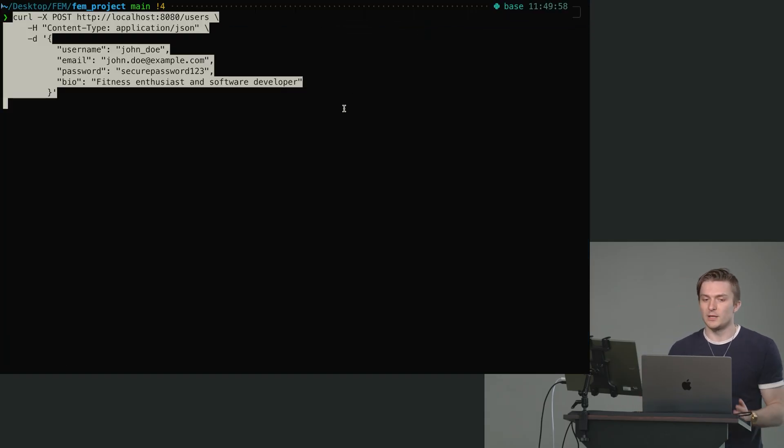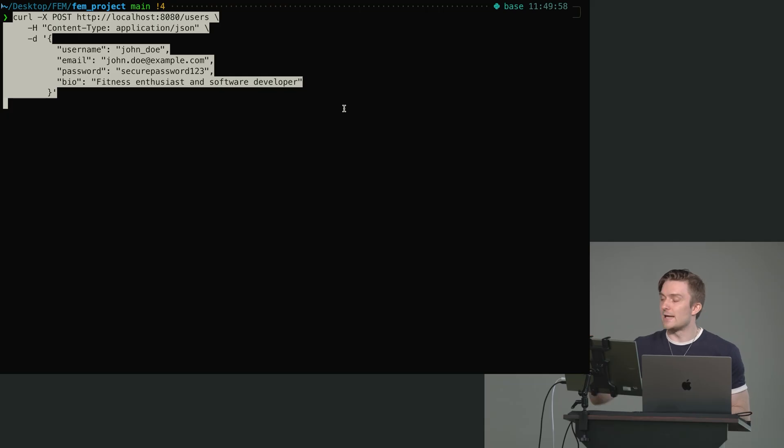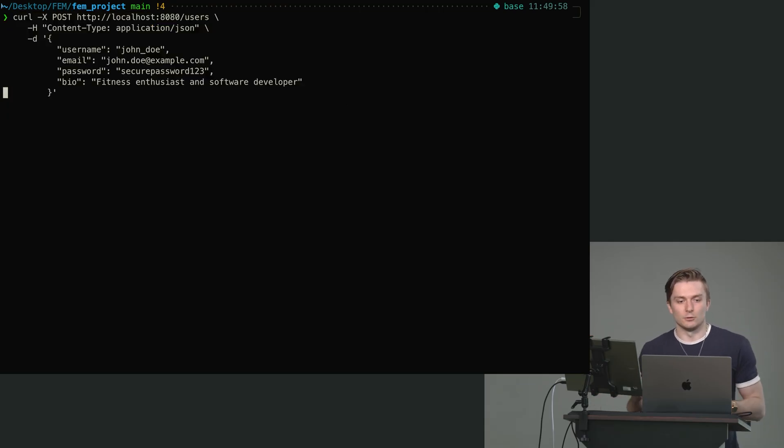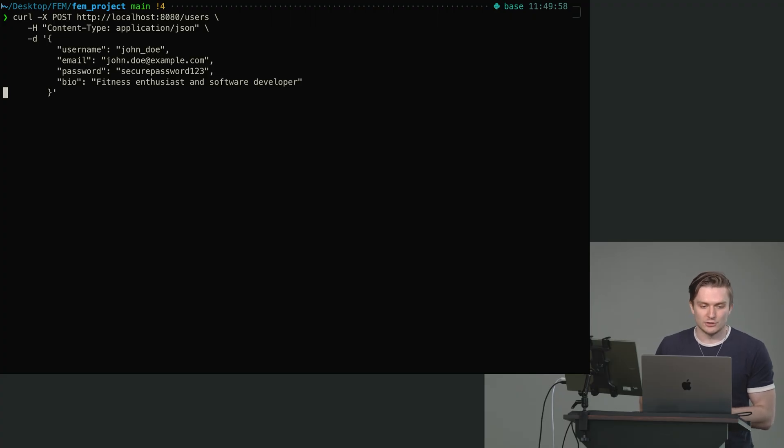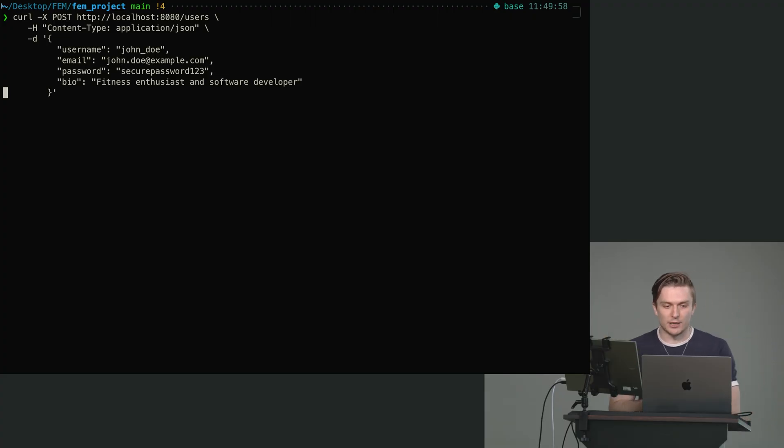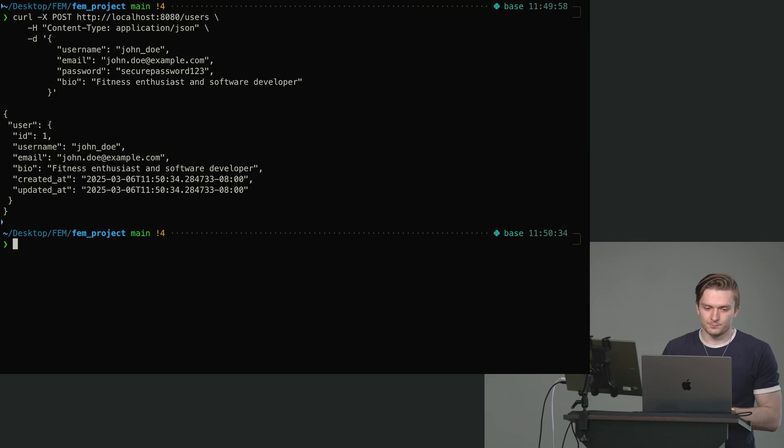So paste this. You can see here, it's curl dash X post, which is the method localhost 8080 users, the application type, and then the payload, which includes a username, email, password, and bio. If I click enter, you can now see we've gotten a response user ID one username, email, bio created at and updated at.